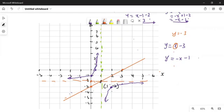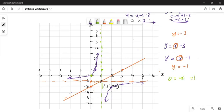Now let's check the one with the negative gradient. If you make x equal to 0, y is going to be minus 1, so it passes through (0, -1). And if you make y equal to 0, then 0 = -x - 1, giving x = -1. So it also passes through (-1, 0). Then you connect those dots — those are the important points.